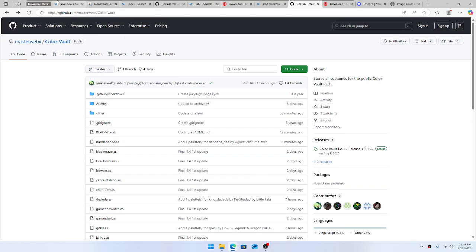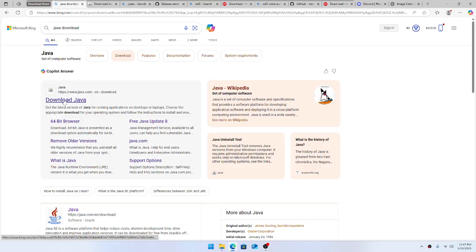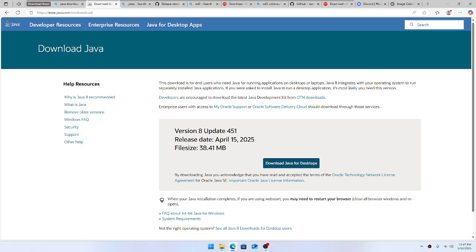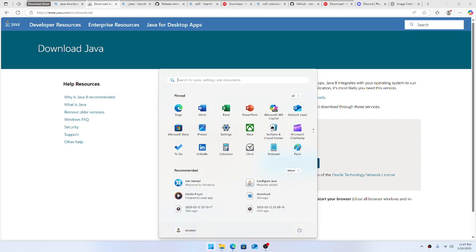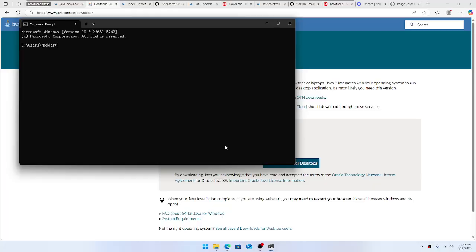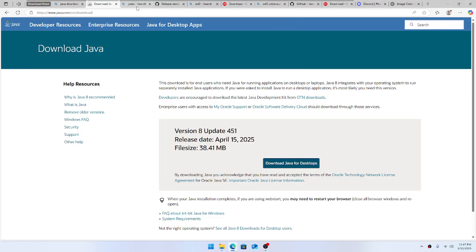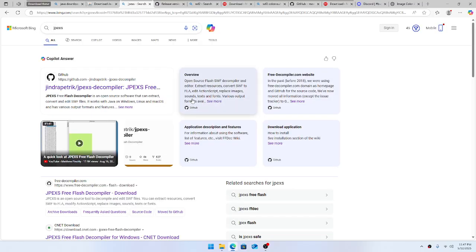So you're gonna need Java. Go search up 'Java download,' go to java.com, and download Java — get that going. If you want to verify you have Java, all you gotta do is open up Command Prompt and then hit 'java -version.' See, I got Java, so we're good.